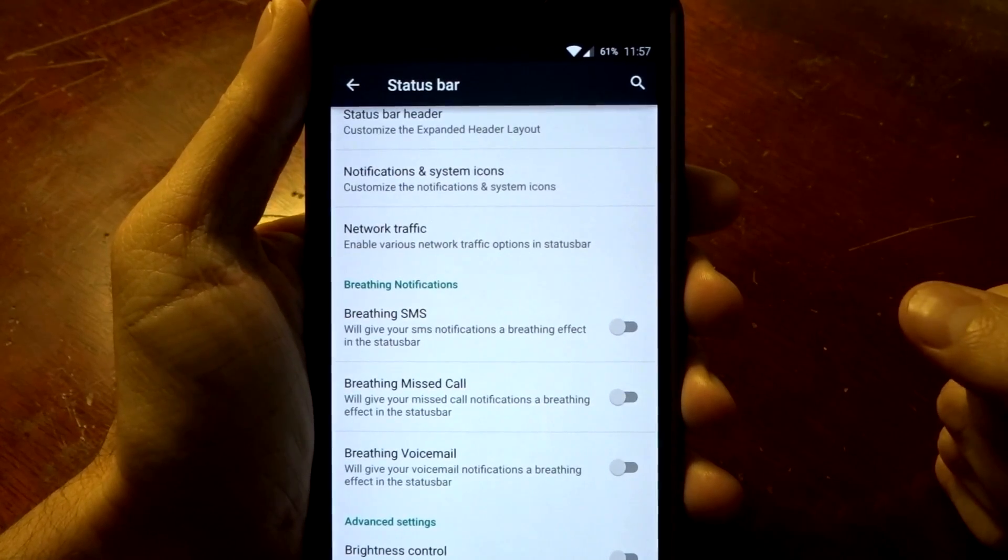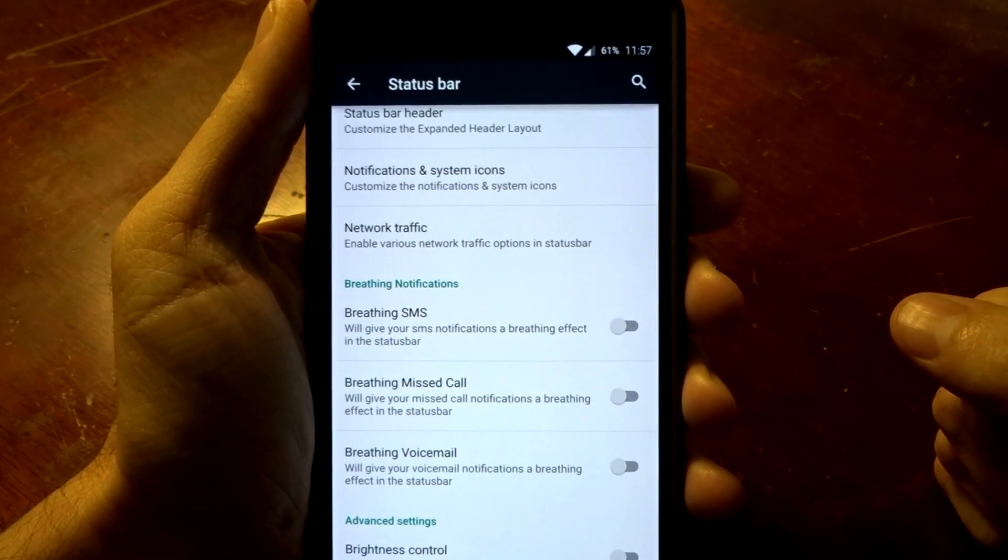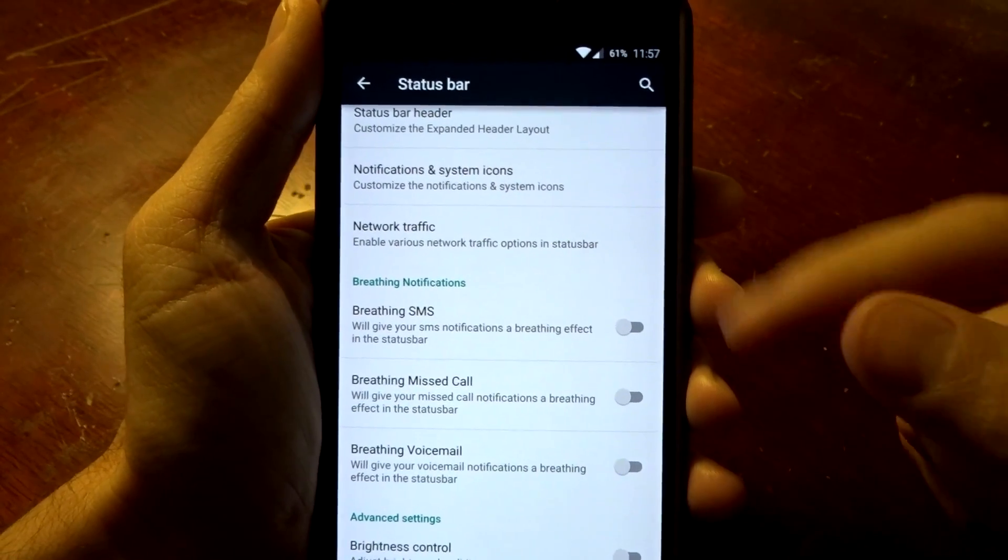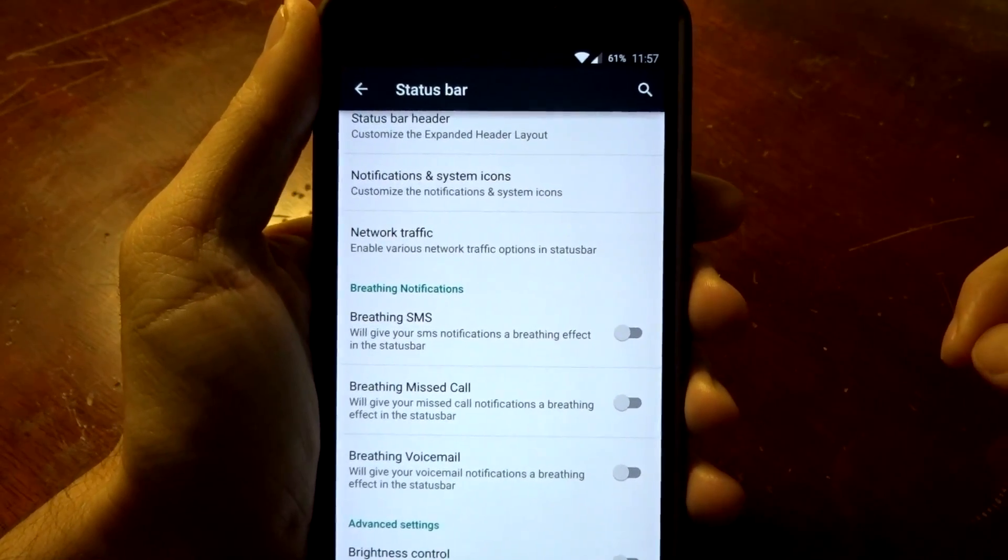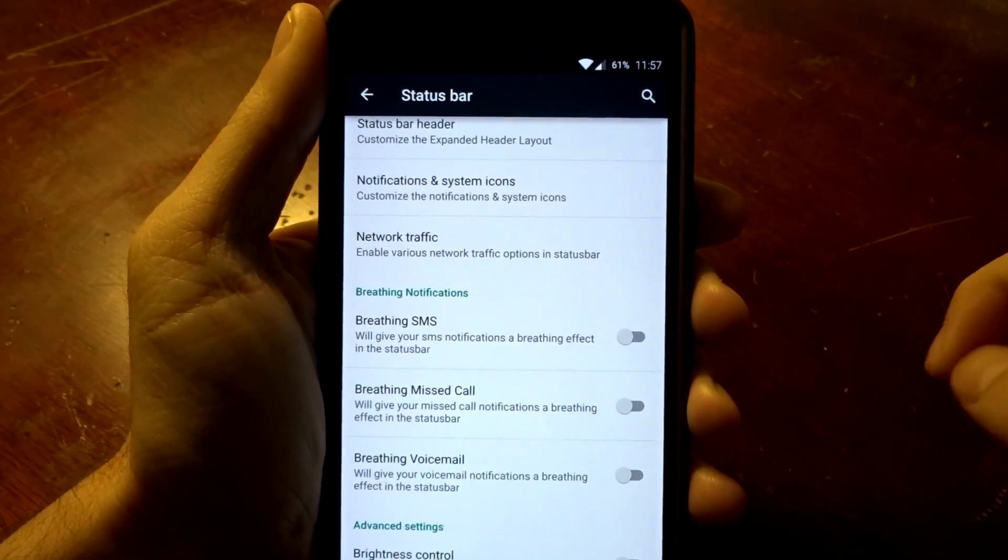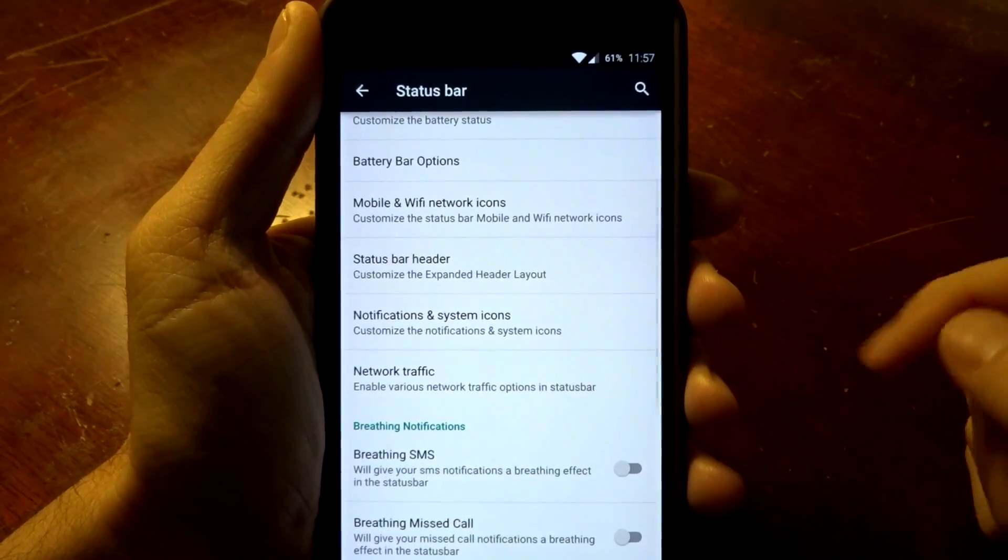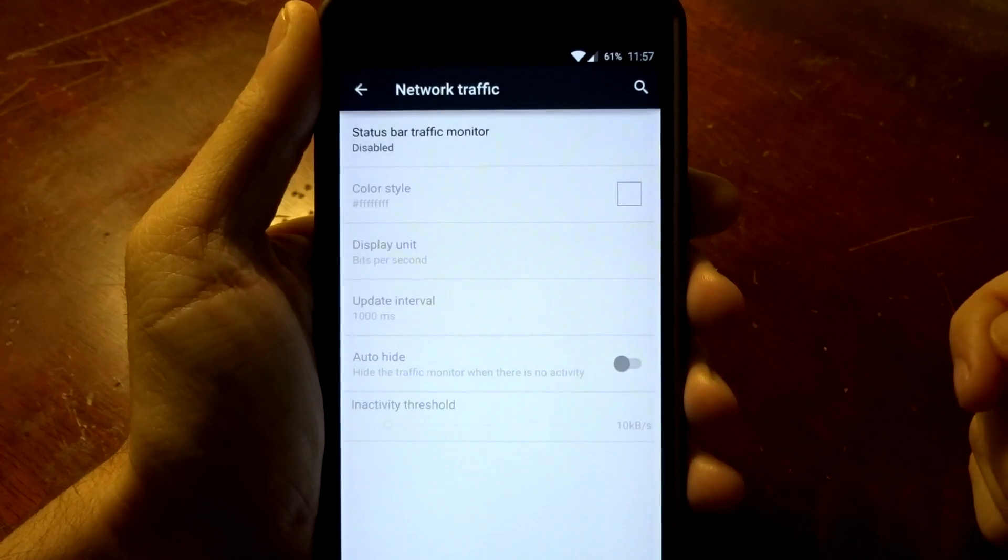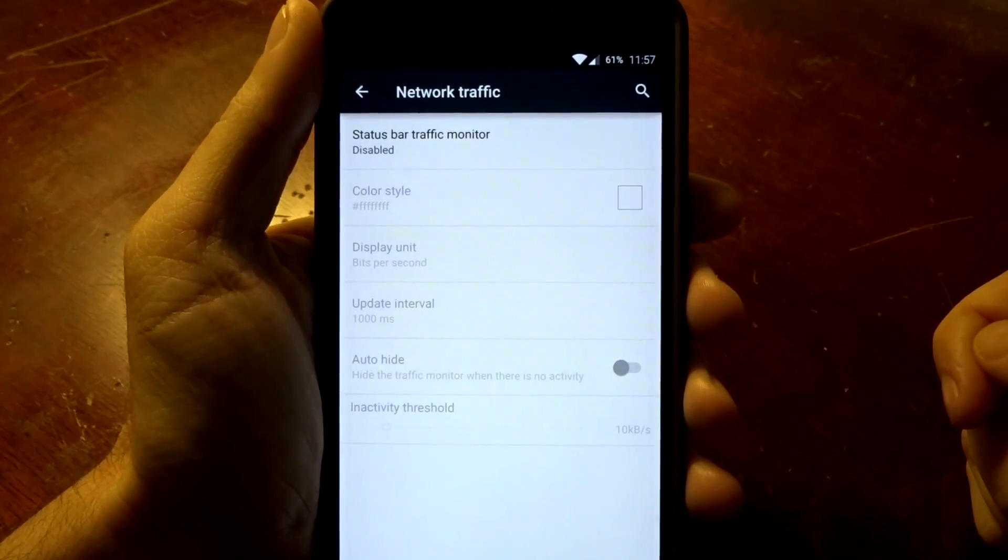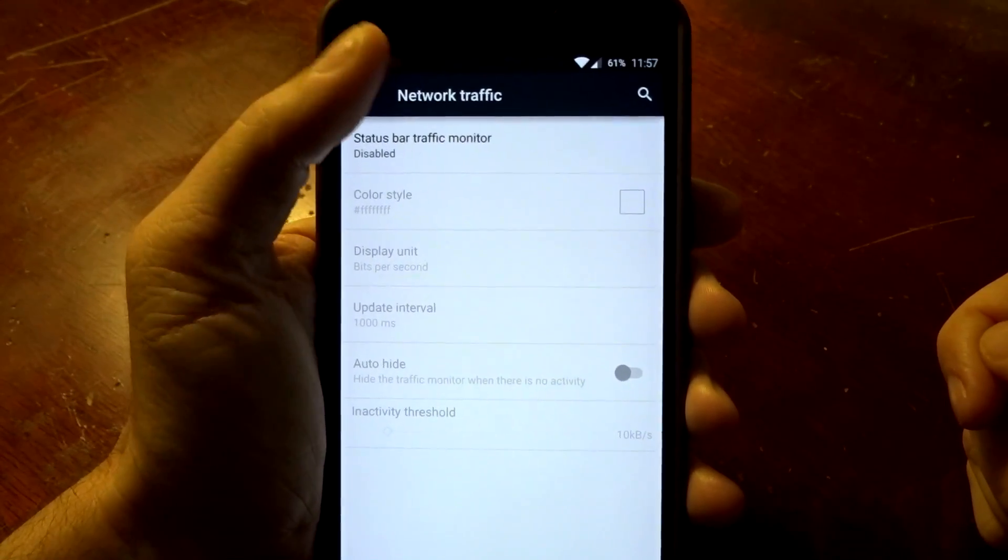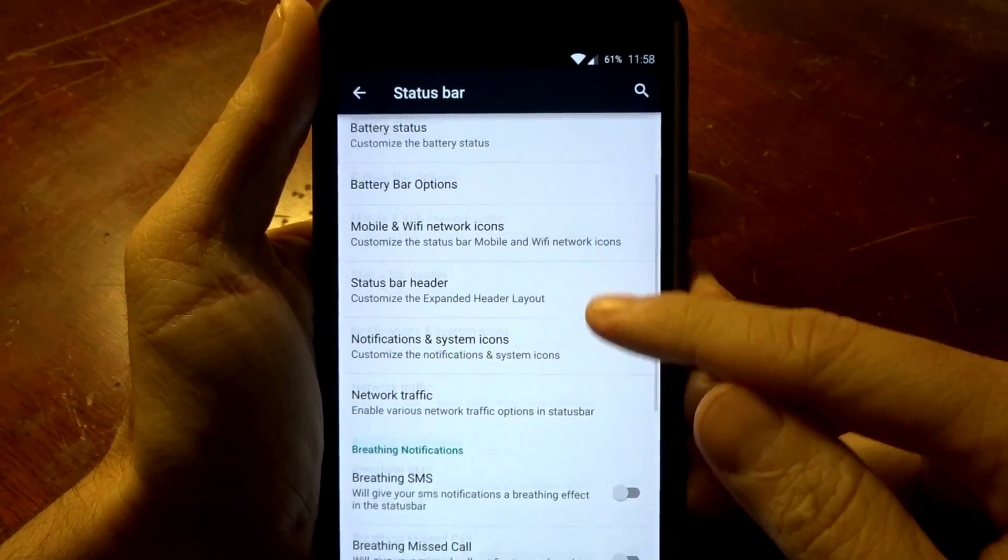You also have breathing SMS, missed calls, and voicemail options. You of course get the slider to adjust your brightness on the status bar if that interests you, and you do have your network traffic that you can enable if you'd like to view your data incoming and outgoing.